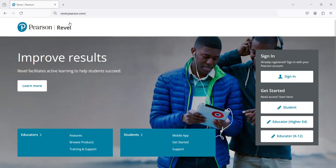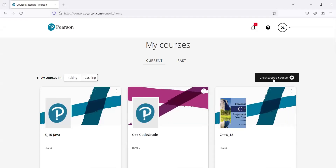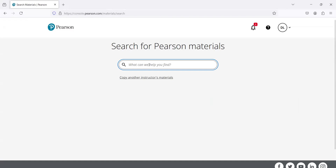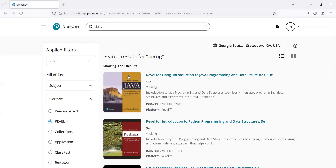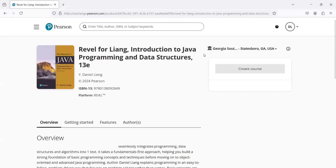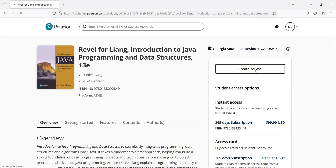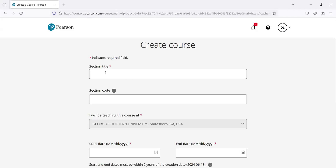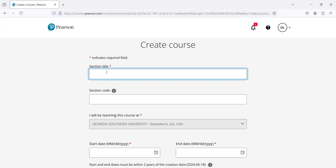I'm going to show you from the very beginning how to create the book. So I'm going to sign in and create a course. I'm going to choose my name and search for the books here. I'm going to use the Java book now. I'm going to go ahead to create the course and set the title as New Java Revel.